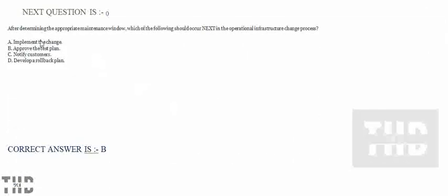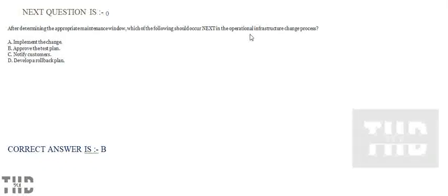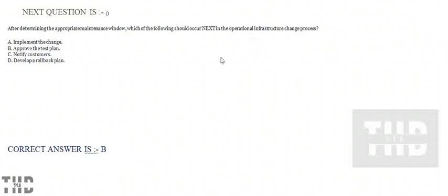After determining the approximate maintenance window, which of the following should occur next in the operational infrastructure change process? Option A: Implement the change. Option B: Approve the test plan. Option C: Notify customers. Option D: Develop a rollback plan. Option B is correct.